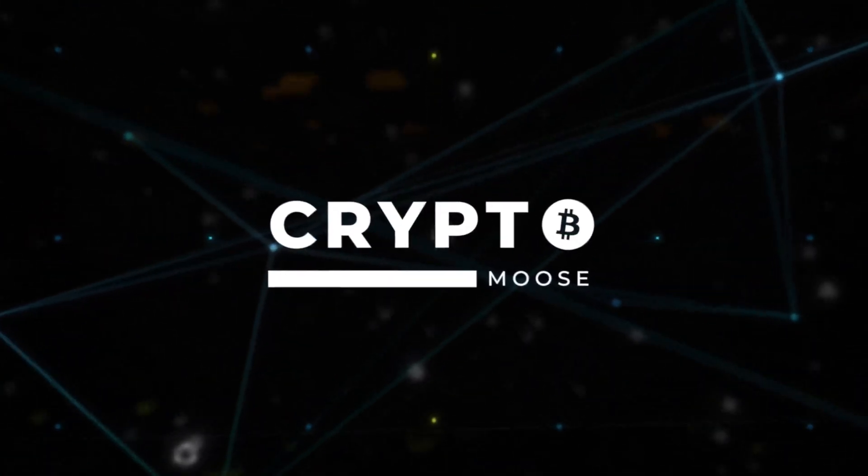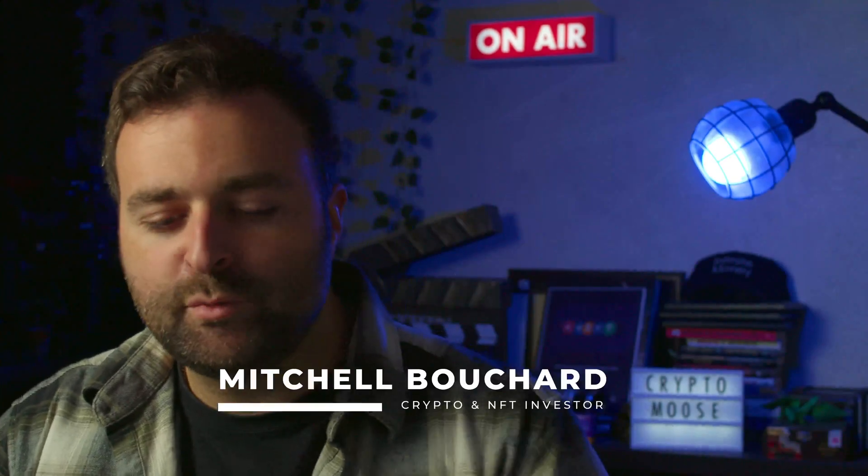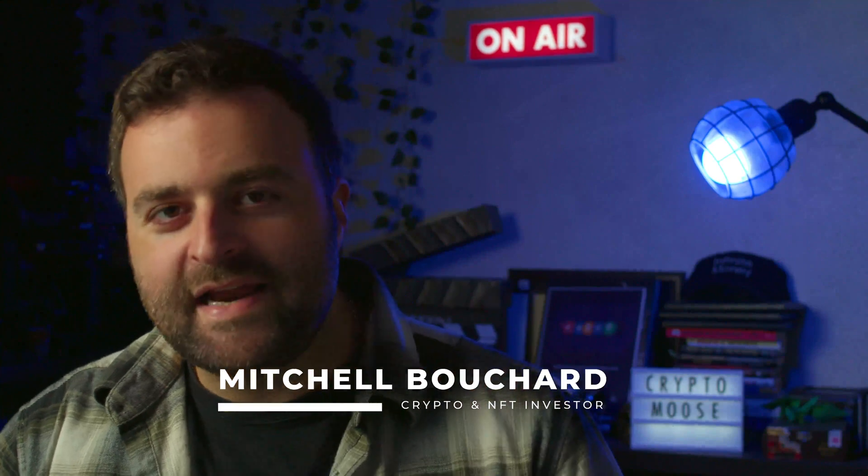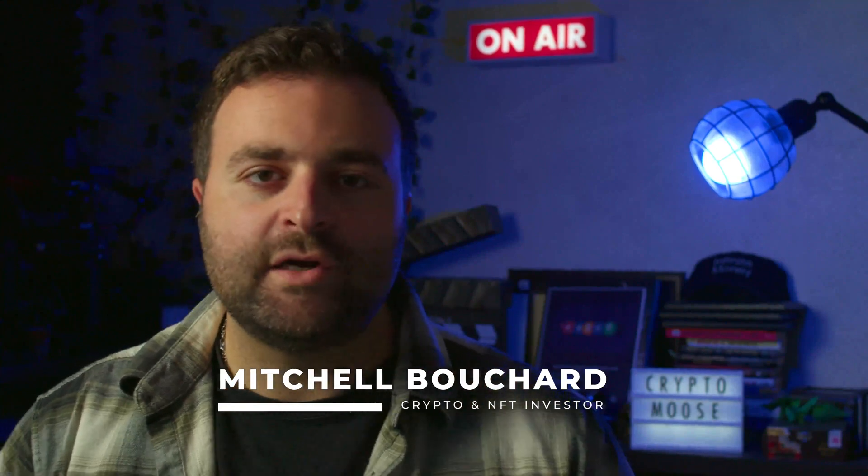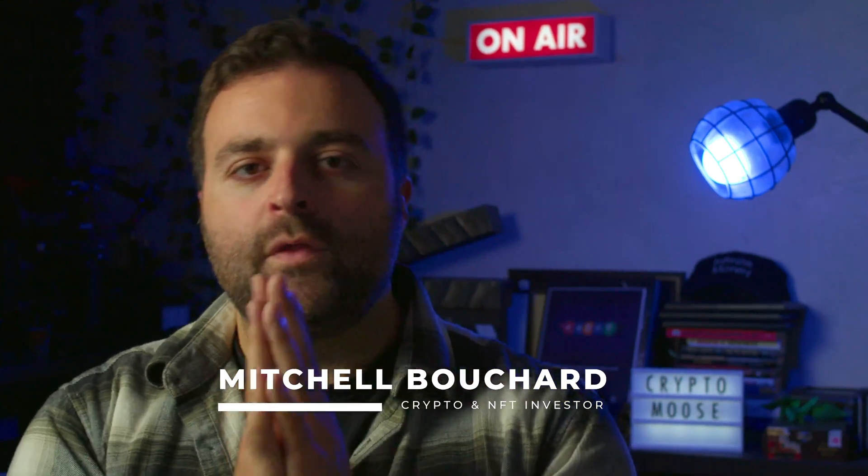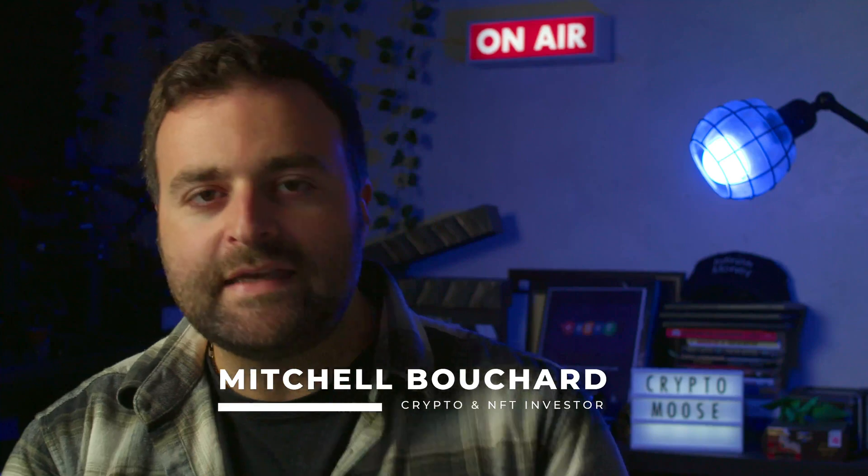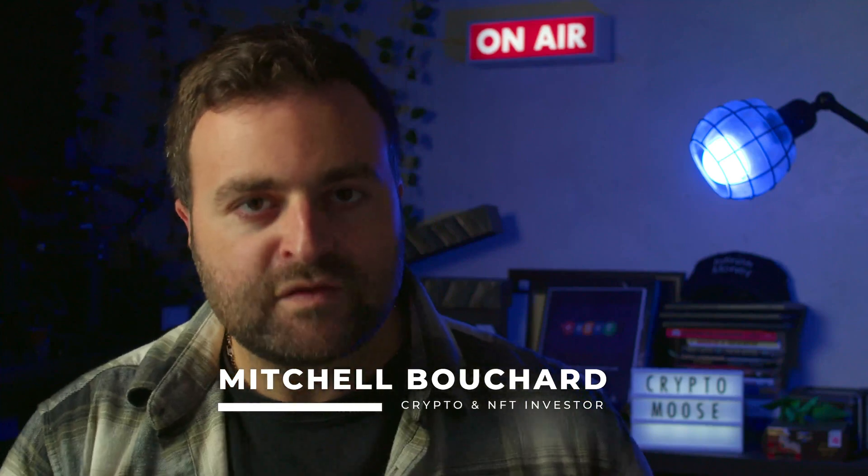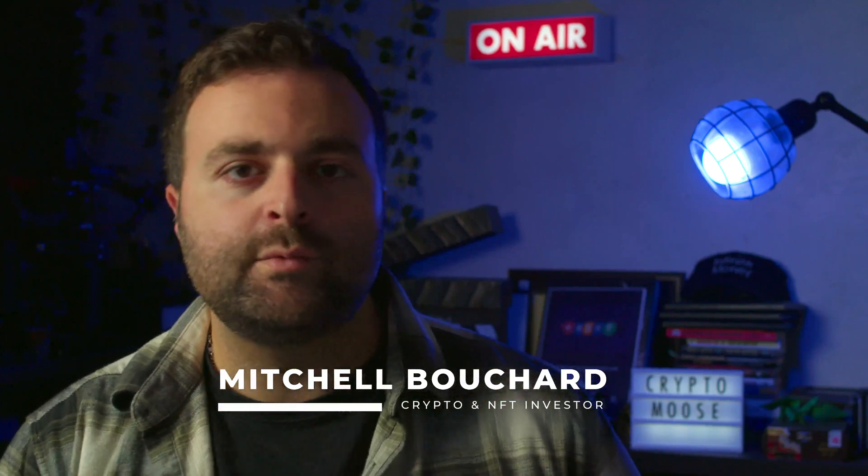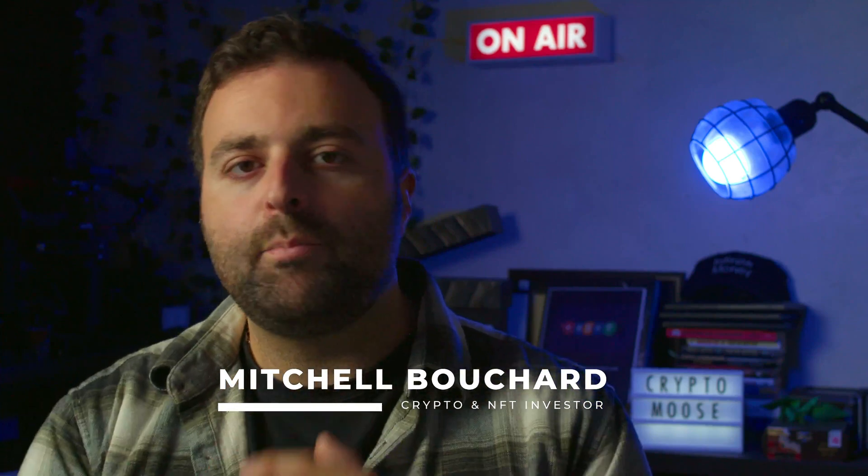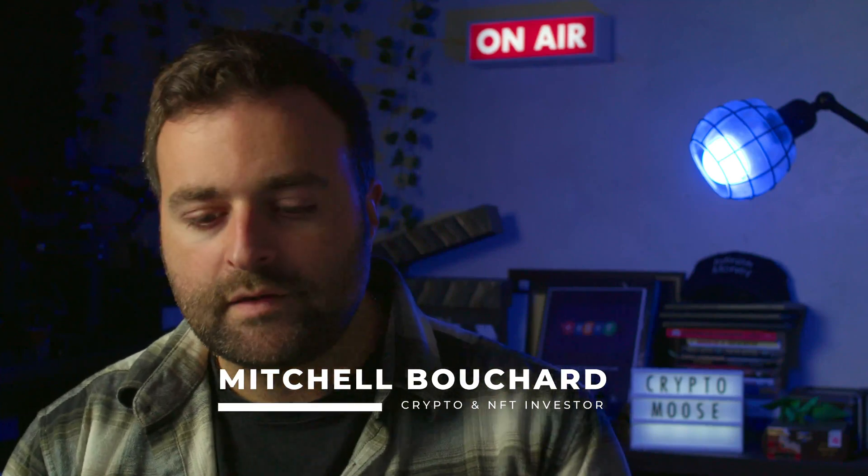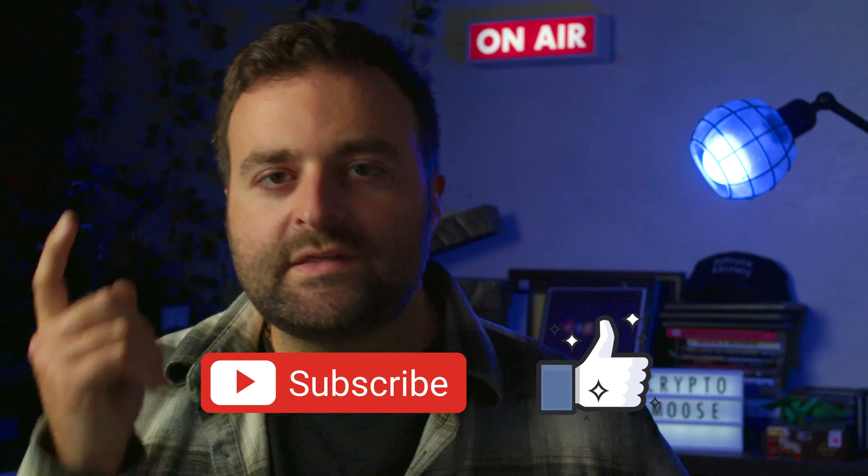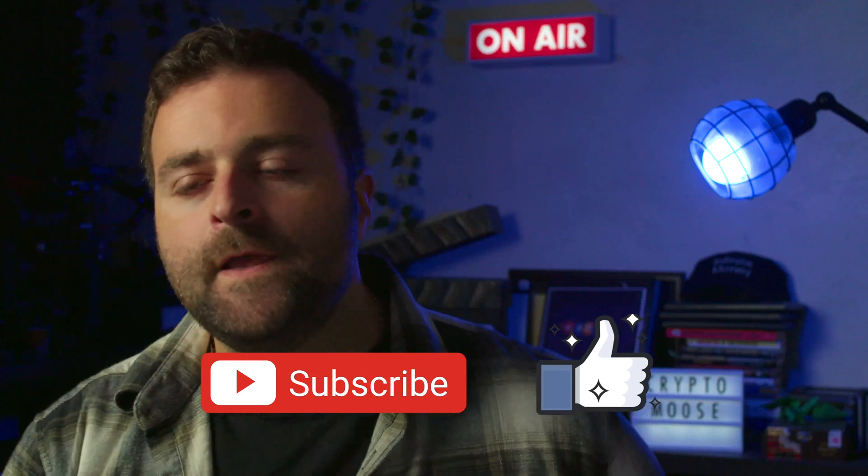Welcome everybody, it is Crypto Moose and it's time to get loose. Mitchell Bouchard, your crypto and NFT investor. For those of you that have not seen the announcement yet, Trezor has just released their brand new product. So that's what we're going to do on this episode - I want to get into the all new Trezor Safe 7.